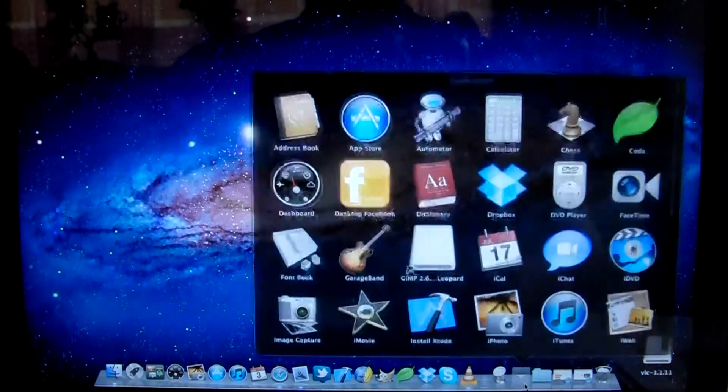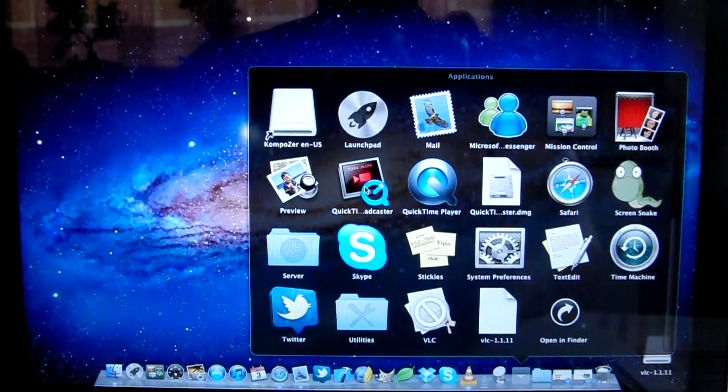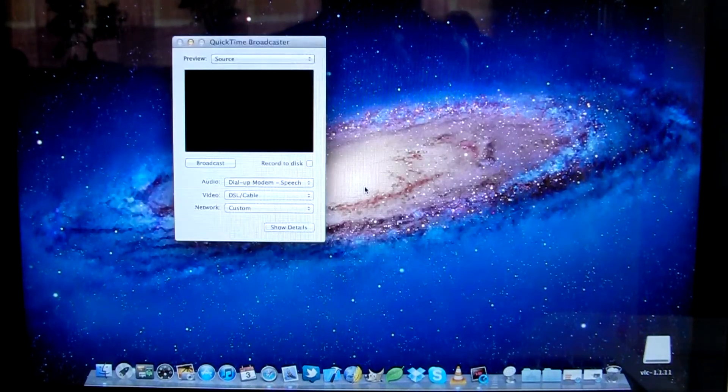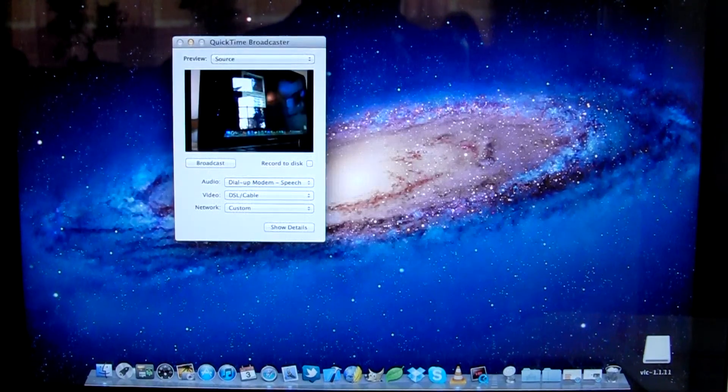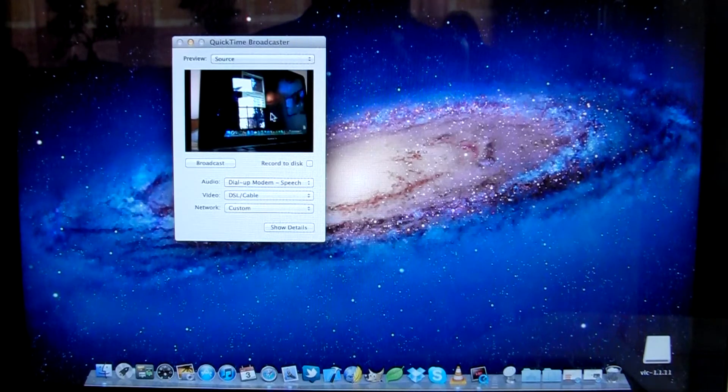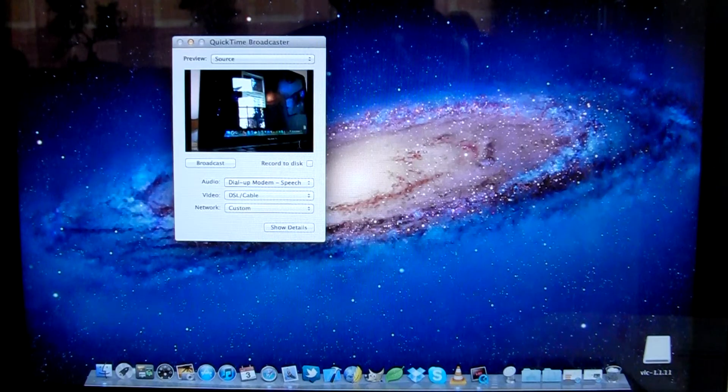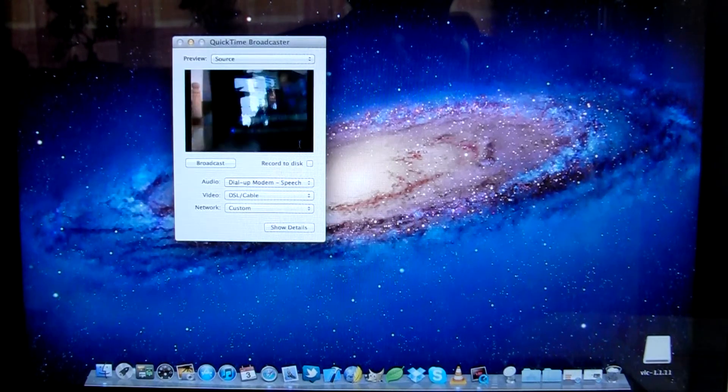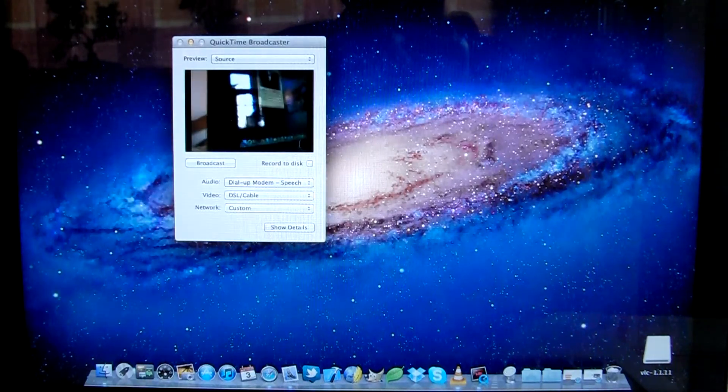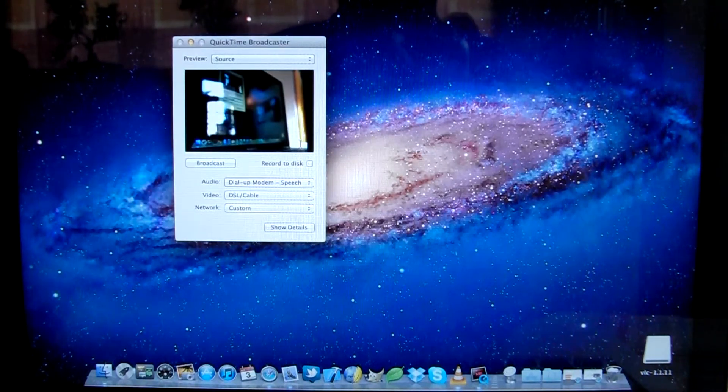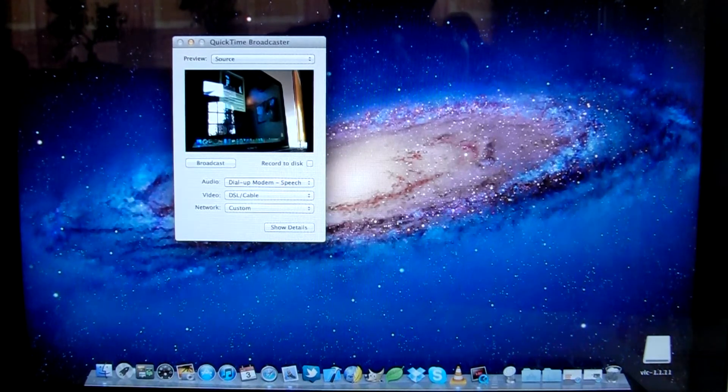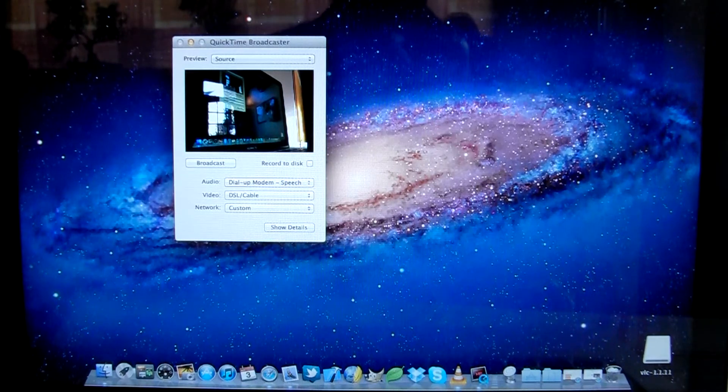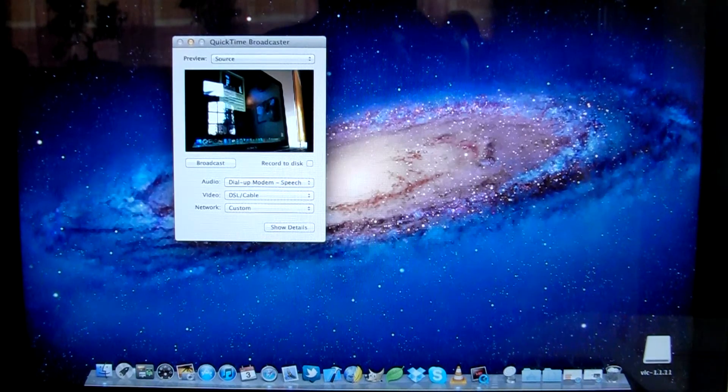When we open it in Applications, QuickTime Broadcaster, here we are presented with a little preview of my source input. I'm using a little external webcam here so I can put it where I want. You could use the standard webcam attached to your Mac laptop or whatever you wish.